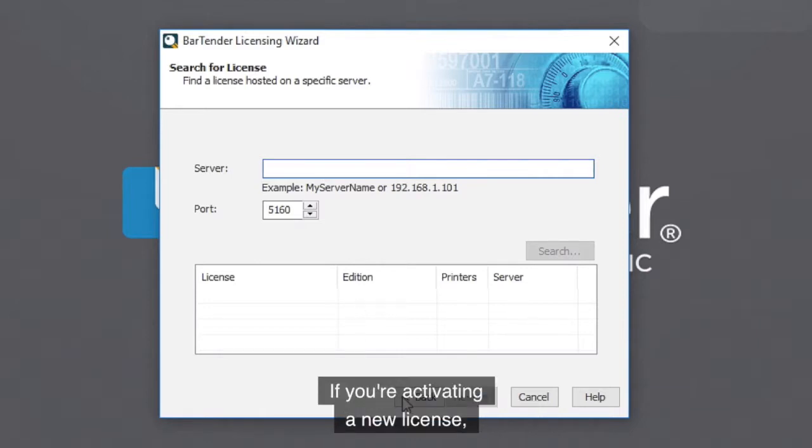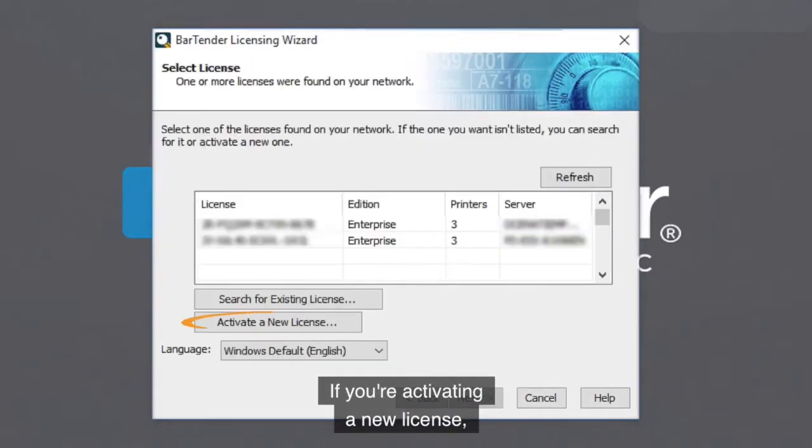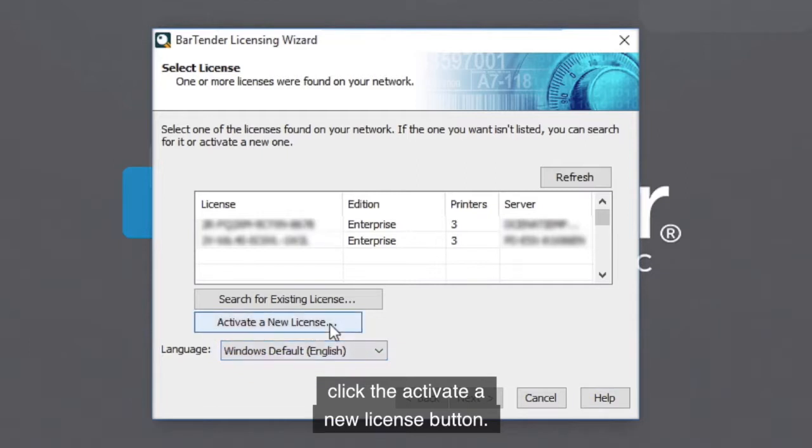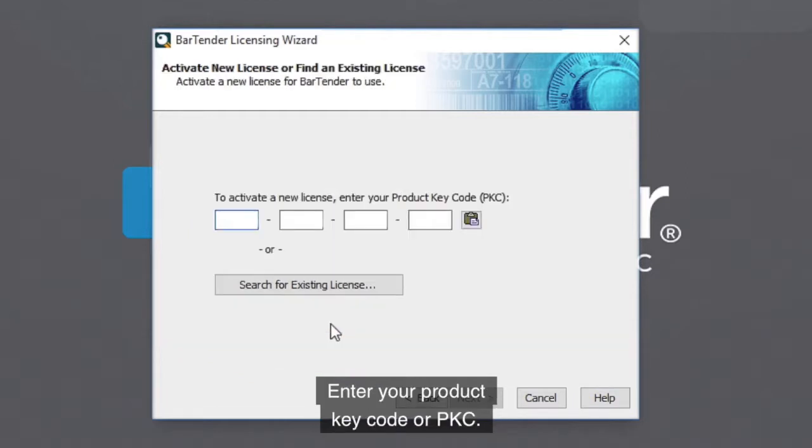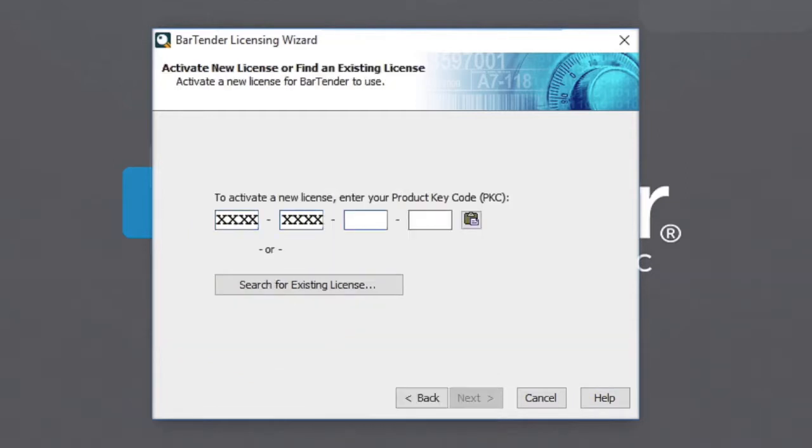If you are activating a new license, click the Activate a New License button. Enter your product key code or PKC.